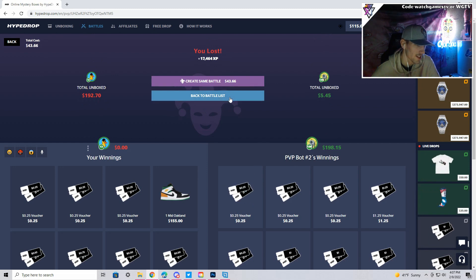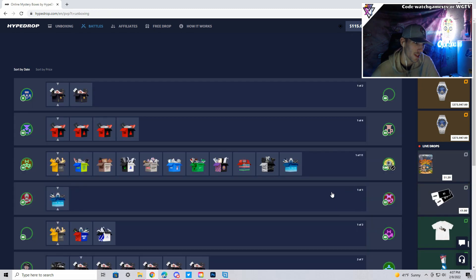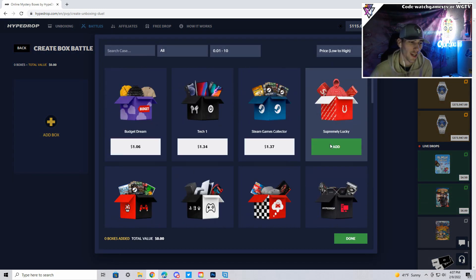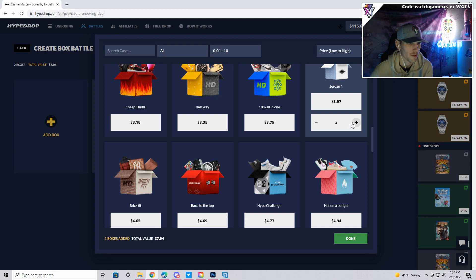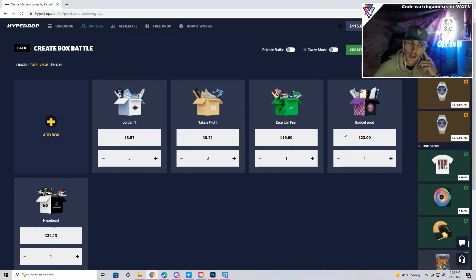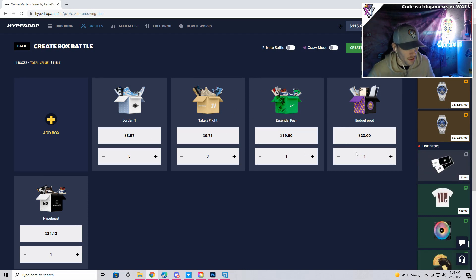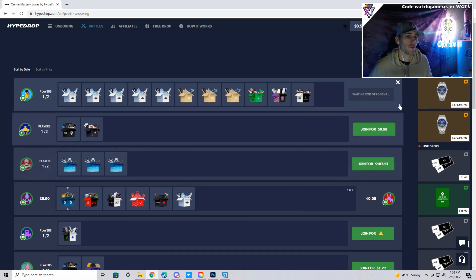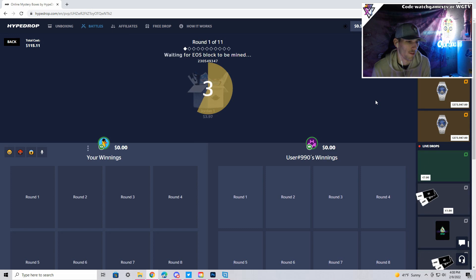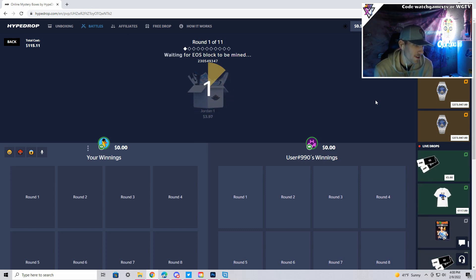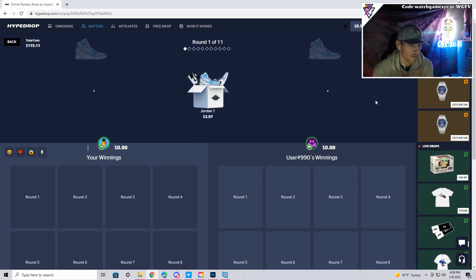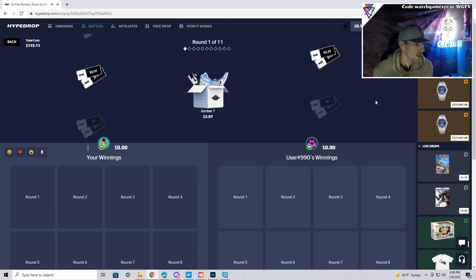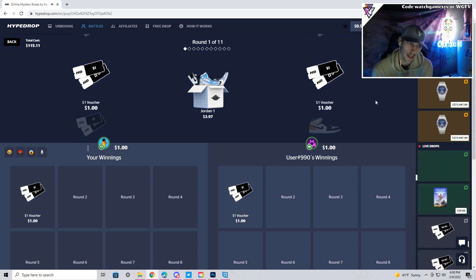Alright, unless you guys ask for it, I think I'm gonna stay away from the crazy mode. I hated that, that sucked. We're gonna add some Jordan ones into this final battle. We'll do five. Alright, this is our final battle. We got some Jordan one, take a flight, essential fear, budget prod and hypebeast. I did play on the site before, I never made a video on it, but I did enjoy the budget prod. We've got an actual user joining us here. Let's hope our tickets are as hot as the last battle. I pray we can hit some Jordans again and actually get them.